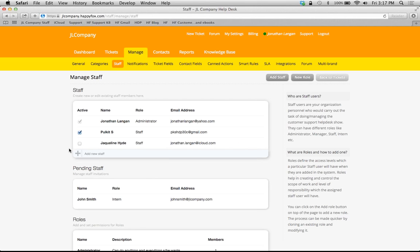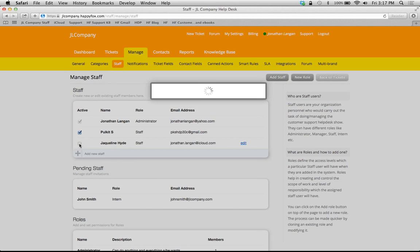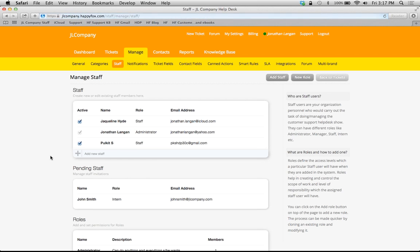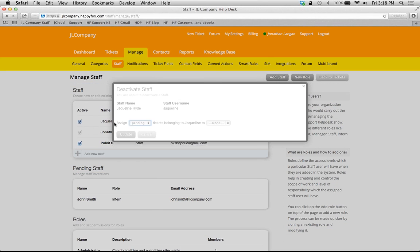One other thing I wanted to show you is you can activate or inactivate staff by clicking on this checkbox, but you can't delete staff. The reason for that is because we want to protect the historical data within HappyFox.